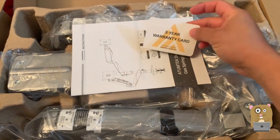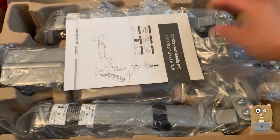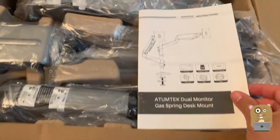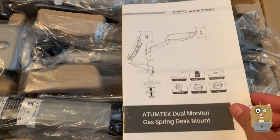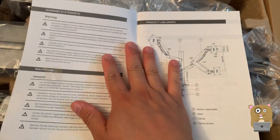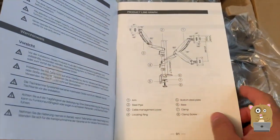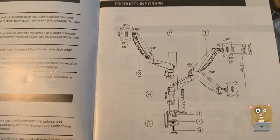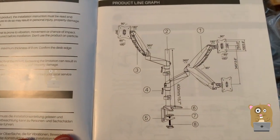3-year warranty information and go over some pages from the instruction manual. If you want to read any part in more detail, feel free to pause the video.